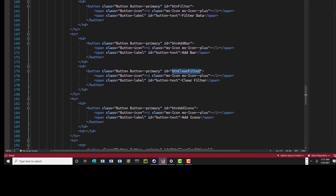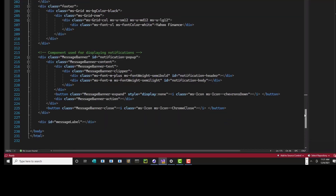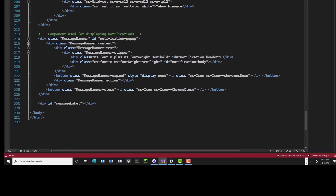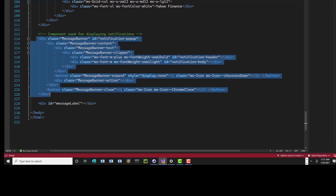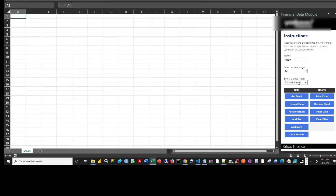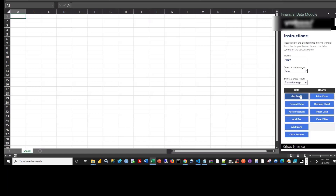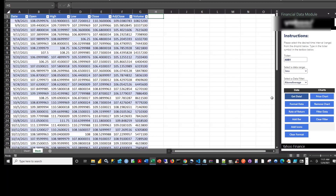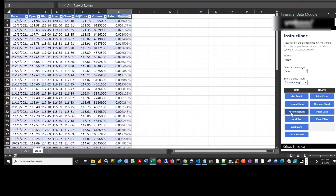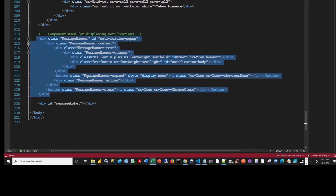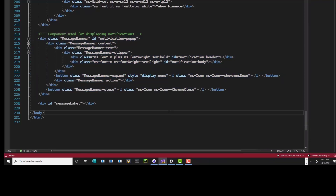I have a button ID, which is important because I'm referring to that when I run my code. There's a footer and a banner section that generates a message when you get the data. For example, if I did three months and clicked Get Data, it puts a message — 'Retrieving data from Yahoo Finance, this may take a minute' — and then it populates the data. Then you can format it, get rate of return, etc. There's some dynamic animation going on in there.